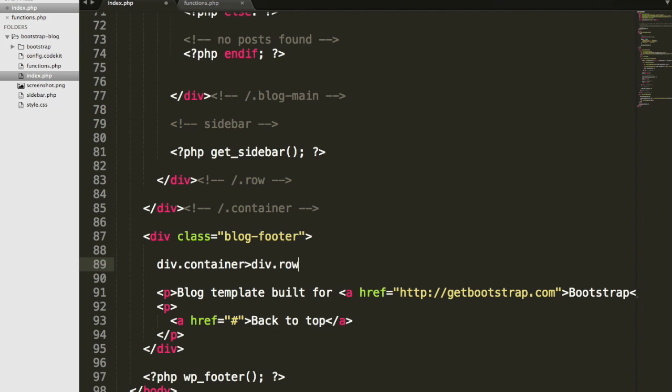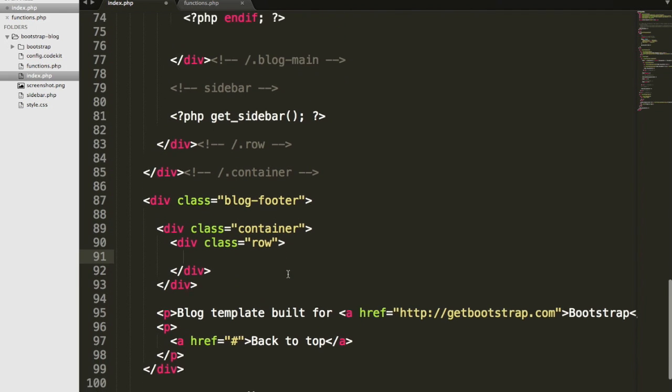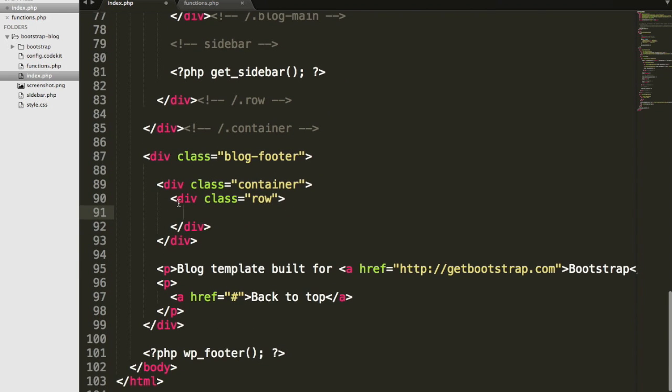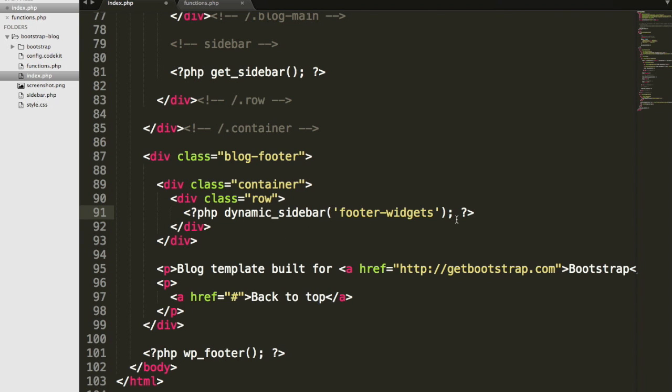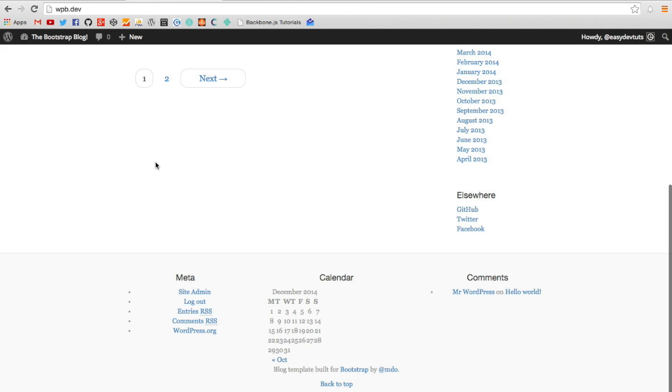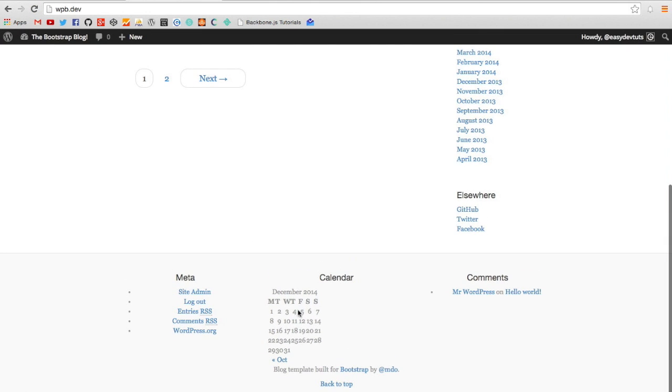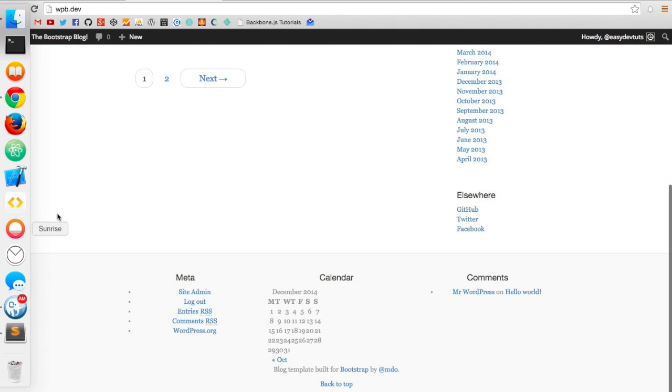I'm using Emmet to do this really quickly, but you'll need a div with a class of container. Then within that, you'll need another div with a class of row. I'll paste that sidebar back in there. Let's see when I refresh it. There we go. Now we're getting somewhere. At least we have our layout set up.